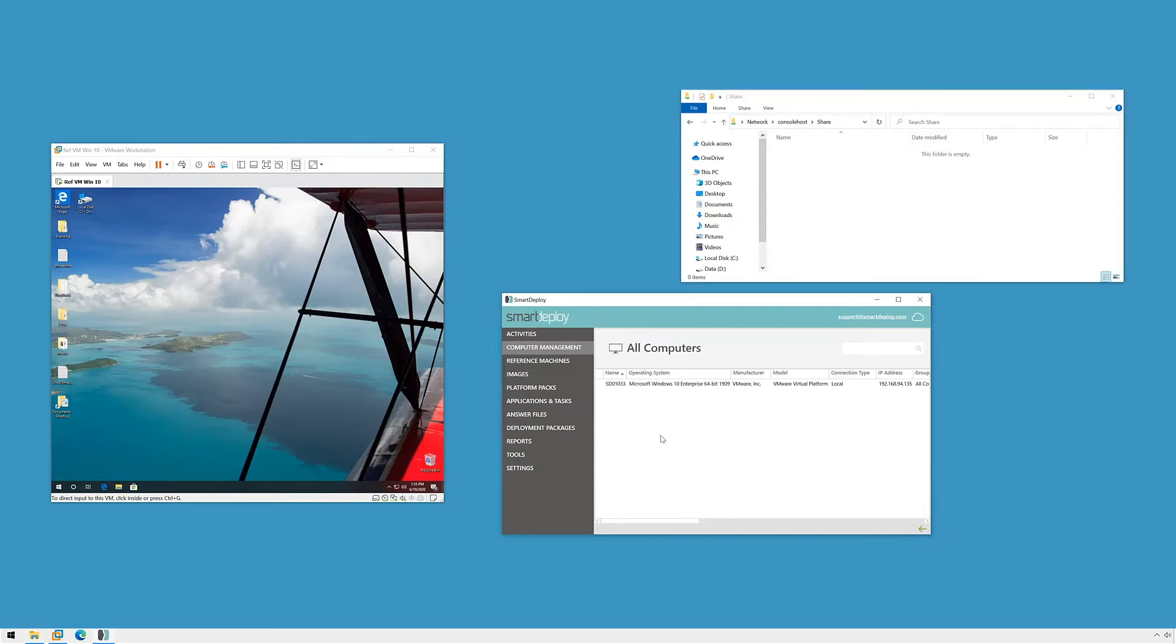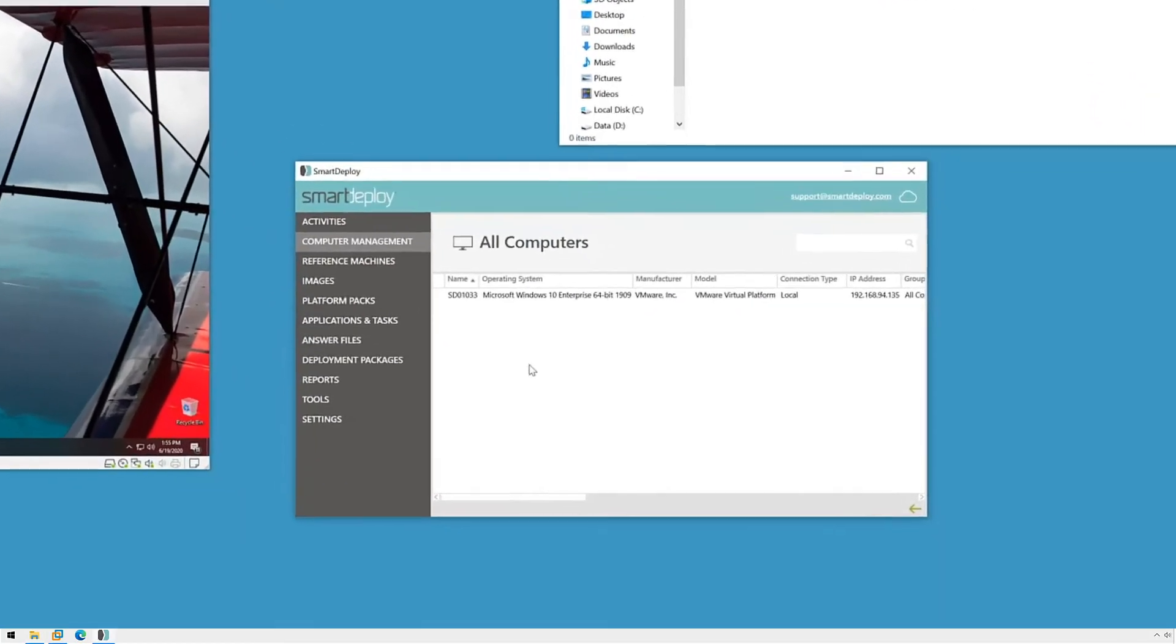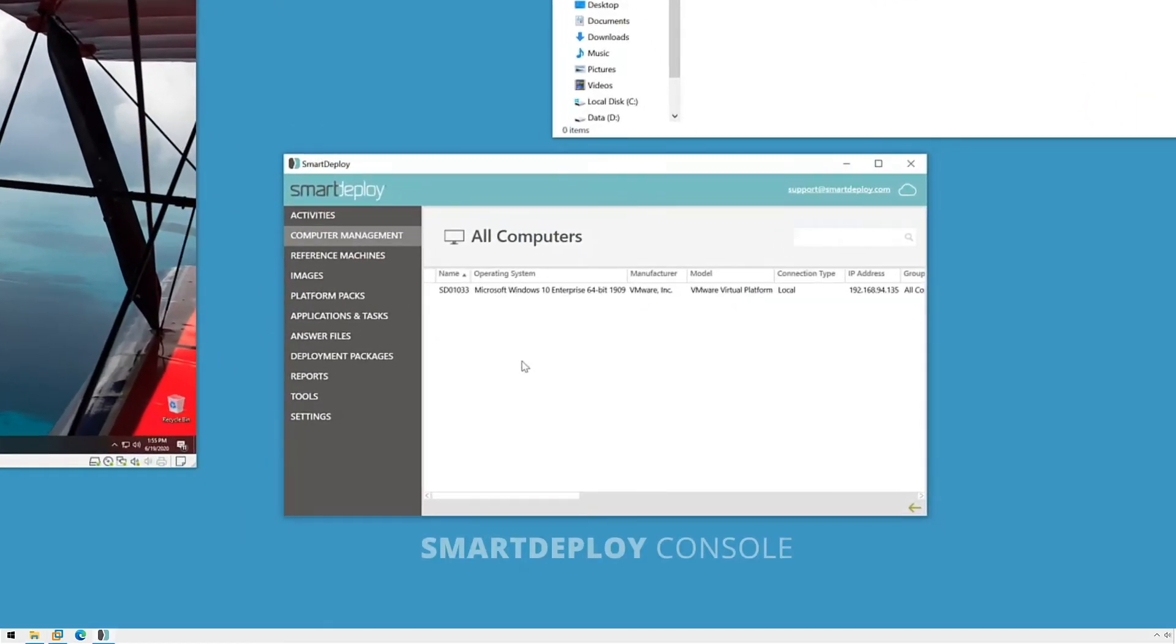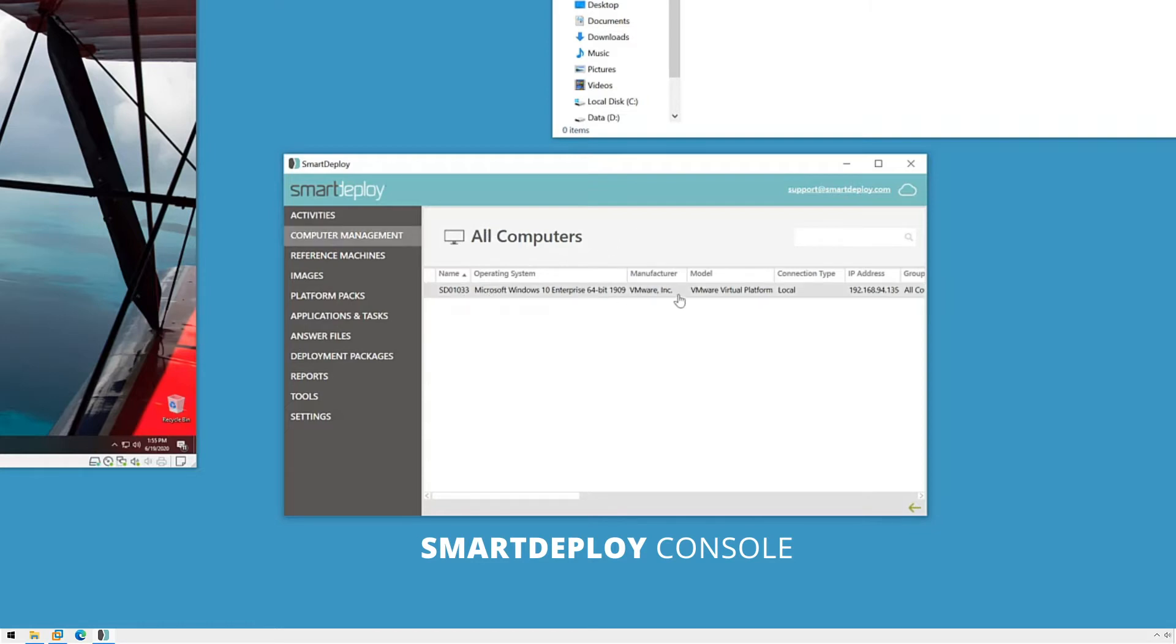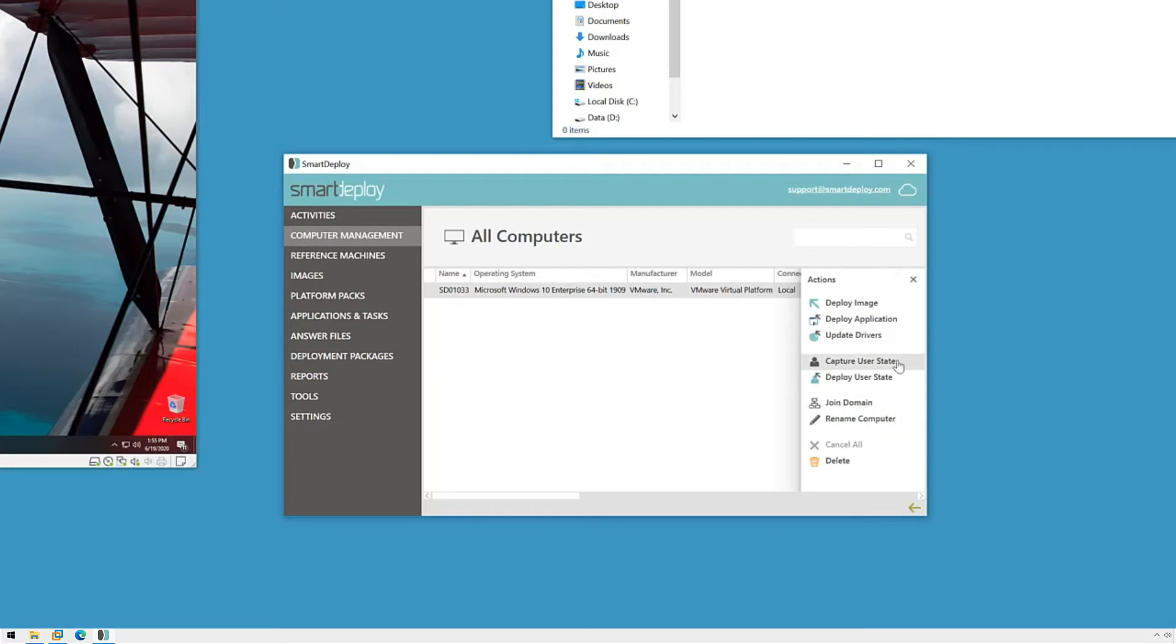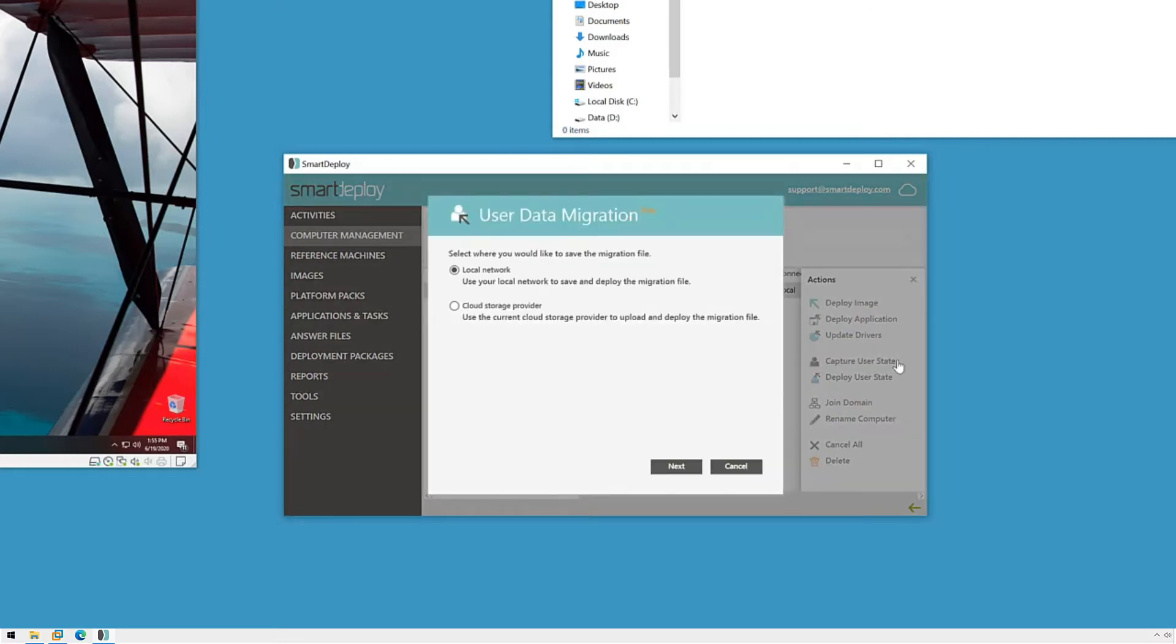So let's get started. I'll start in the computer management workspace of the SmartDeploy console. My target computer is here so I'll click to select it and then click capture user state on the actions menu, which will start the user data migration wizard.